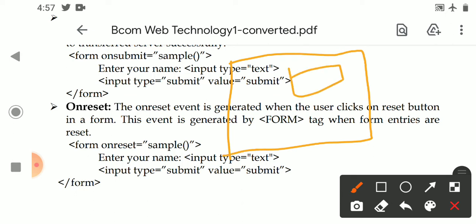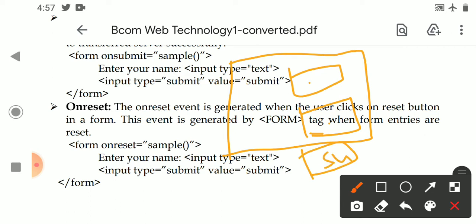Generally, we have studied that we can create a form with several fields in which the user can enter data. After entering, we can submit the data to the server using a submit button, and there is also a reset button.